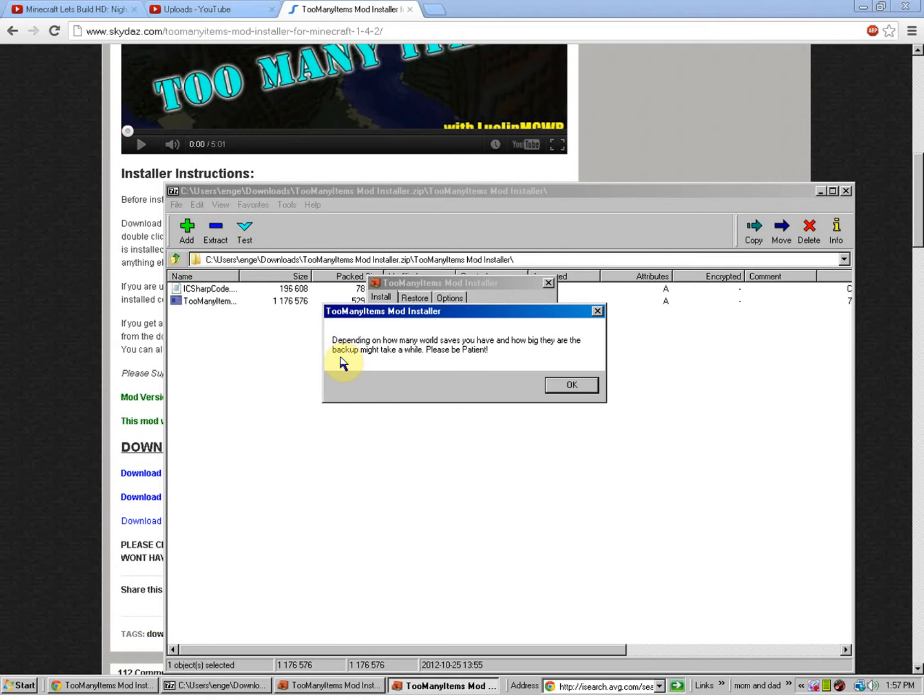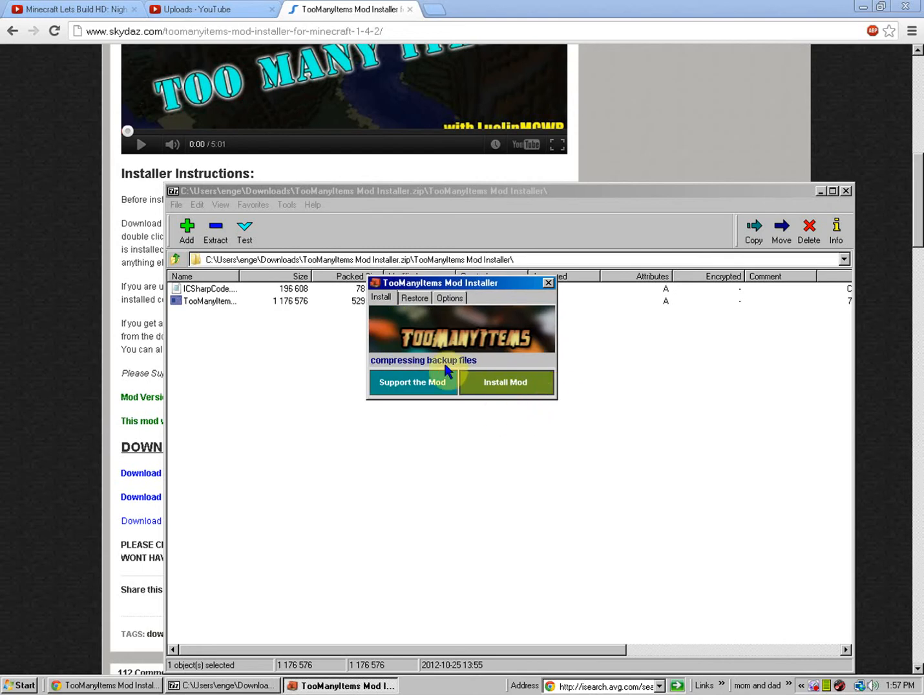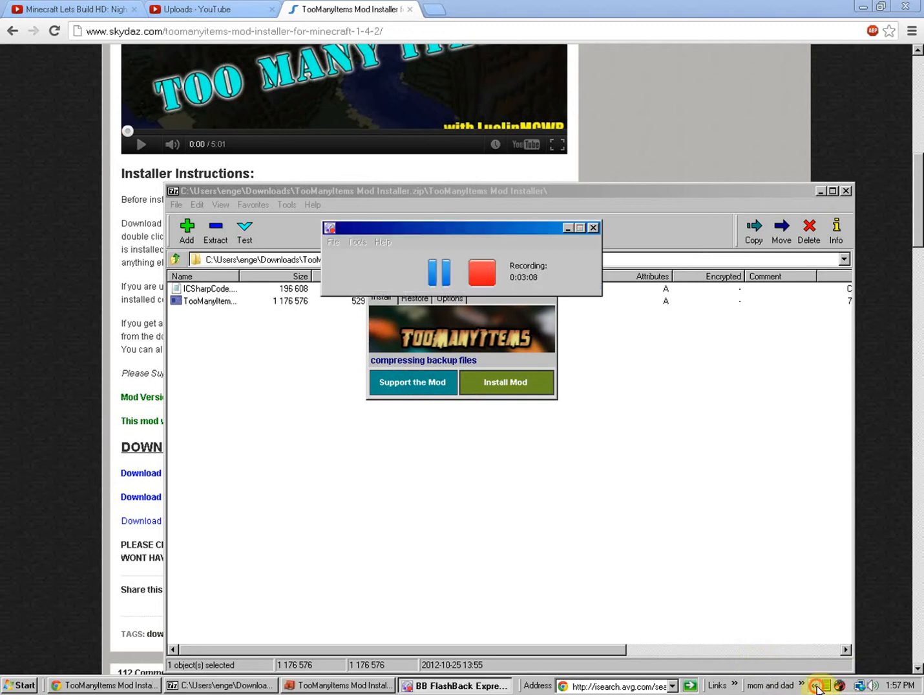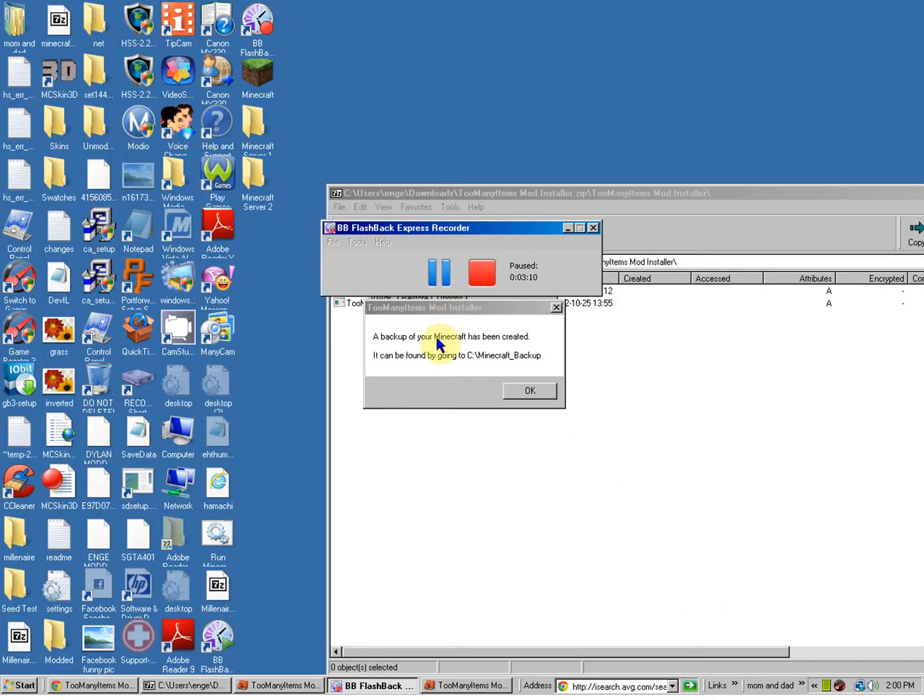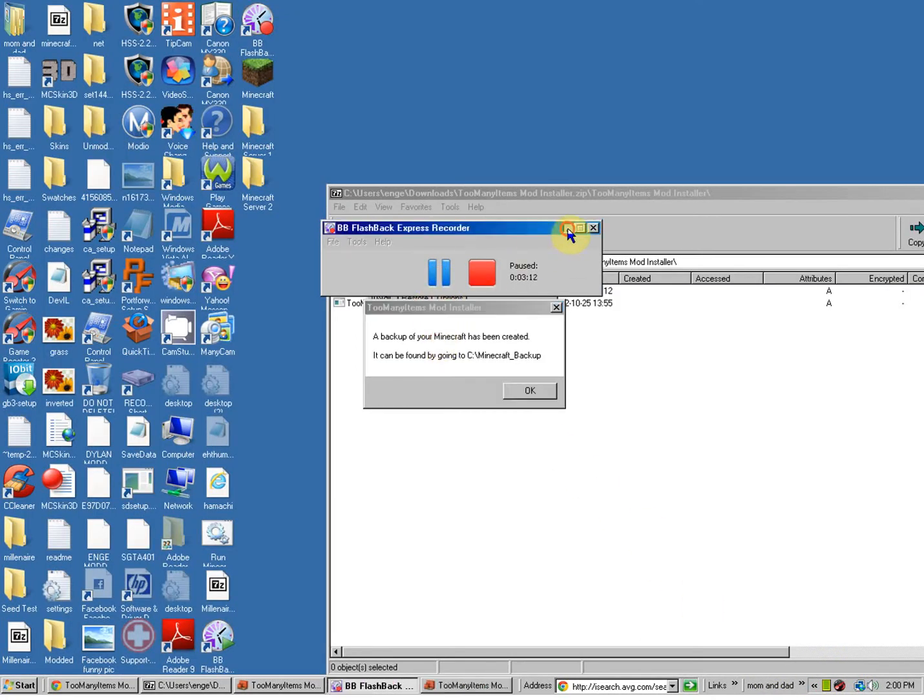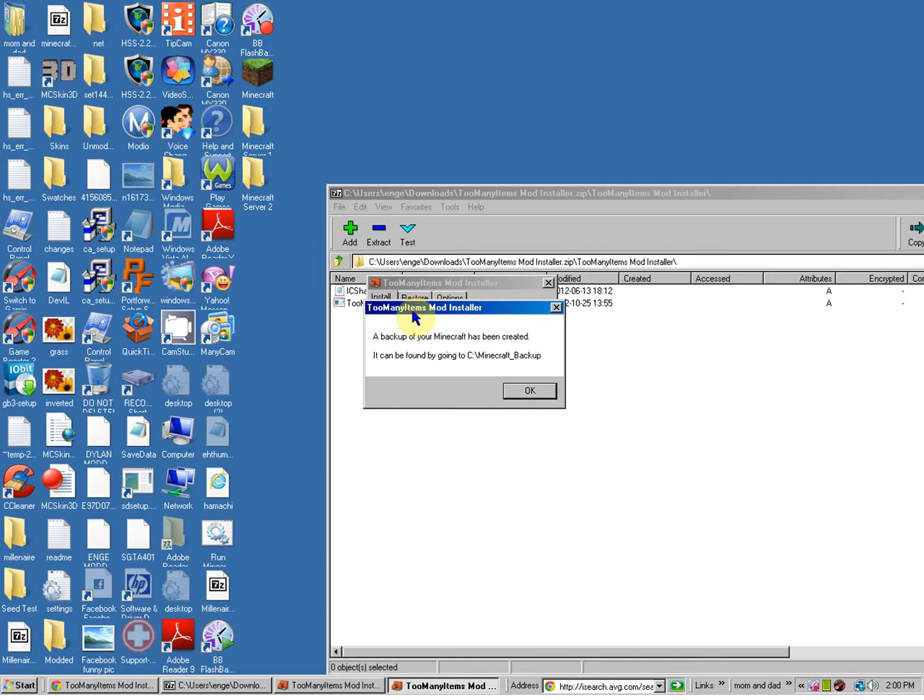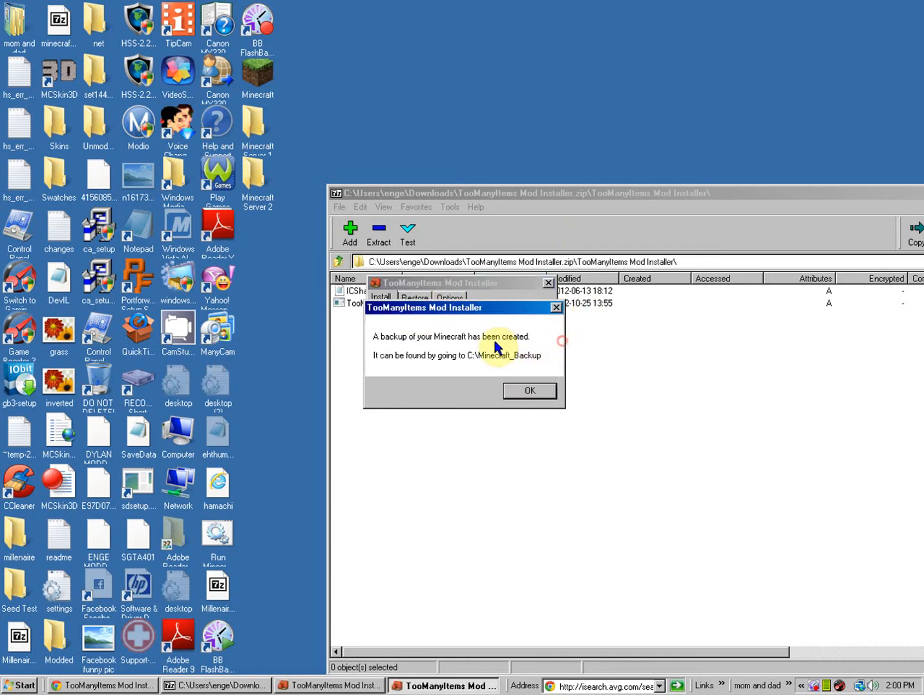And then it'll take longer if you have a bunch of world saves. So, while it's compressing the backup files, I'll put it in. And then I'll pause the video. And we're back and it's done doing a backup.